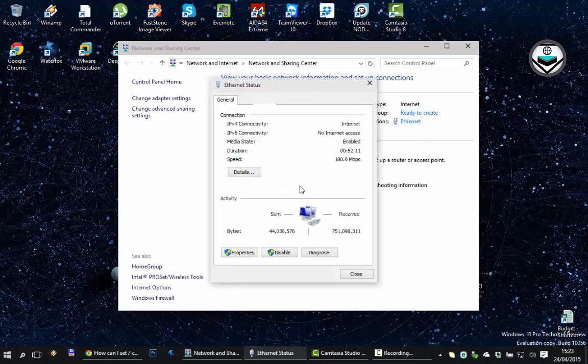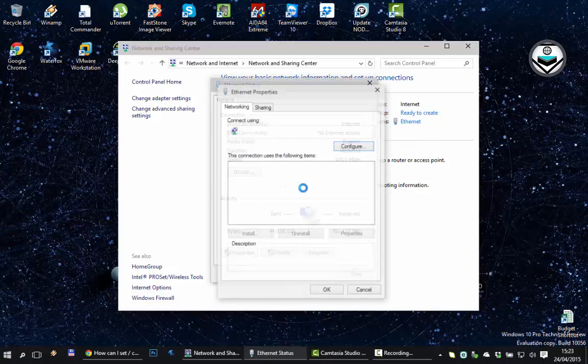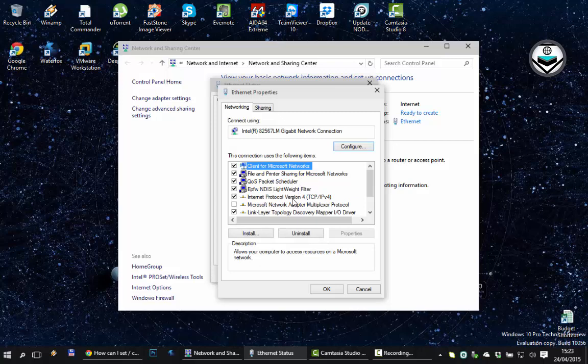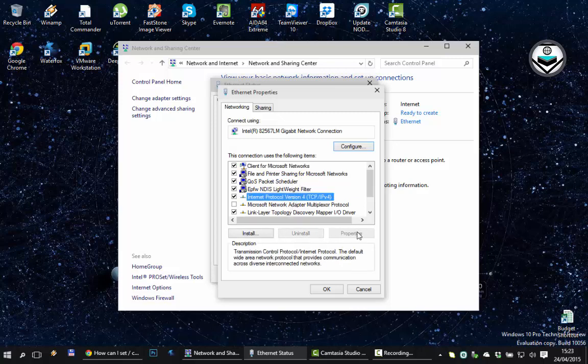Essentially if you go into properties and IPv4, properties is blanked out so that's where you would theoretically change your DNS servers to whatever you want. Now you can see I have an older Intel device in here, it might just be because Intel doesn't have drivers properly for Windows 10 yet. I don't know, it doesn't matter, but there's a way around.